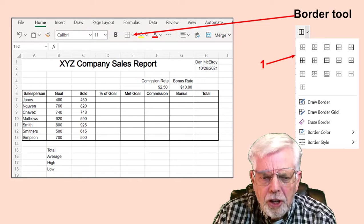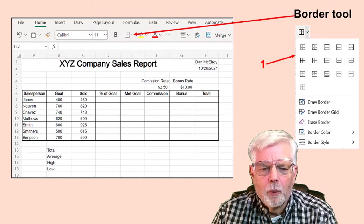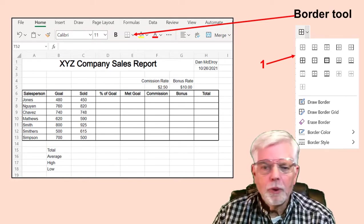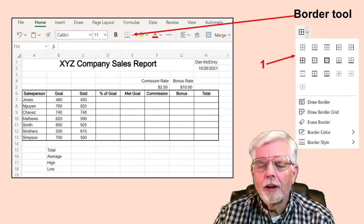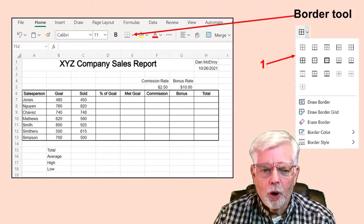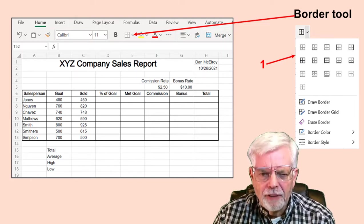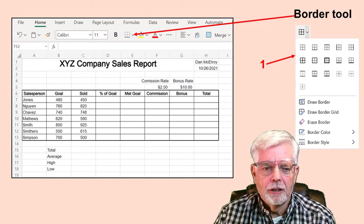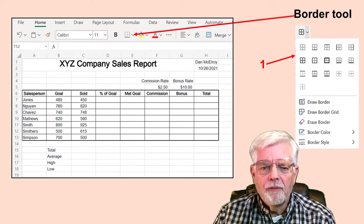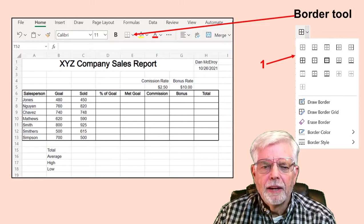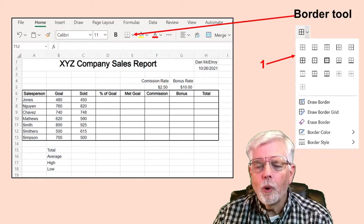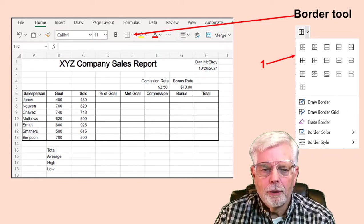Now is a good time to save your work. There is nothing more frustrating with computers than working hard and losing your work. I recommend saving several times as you progress through the project. Go up to the File menu and select Save As. Either save a copy online if you have a cloud account or download it to your computer.